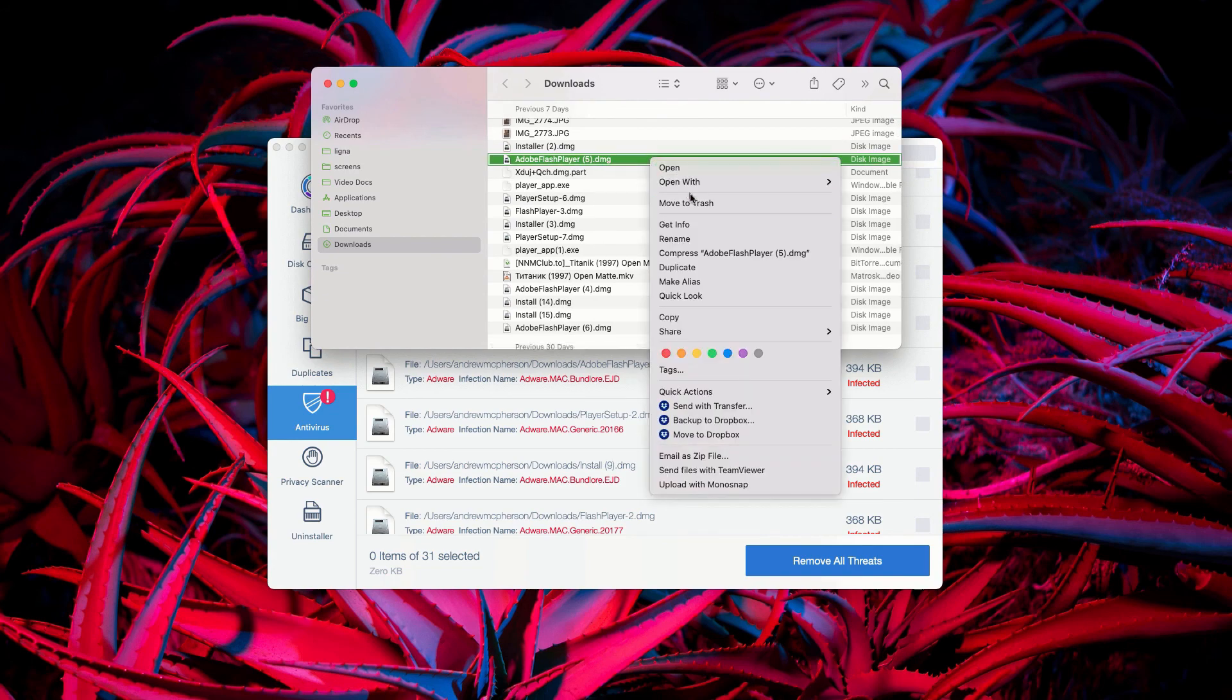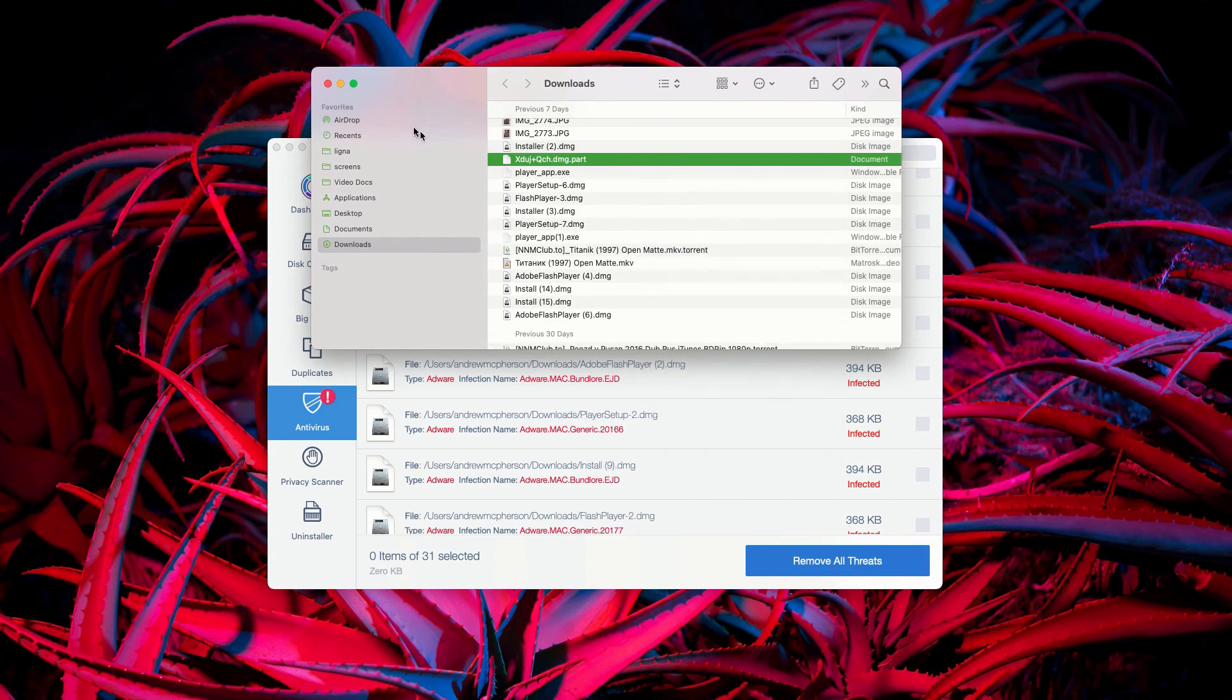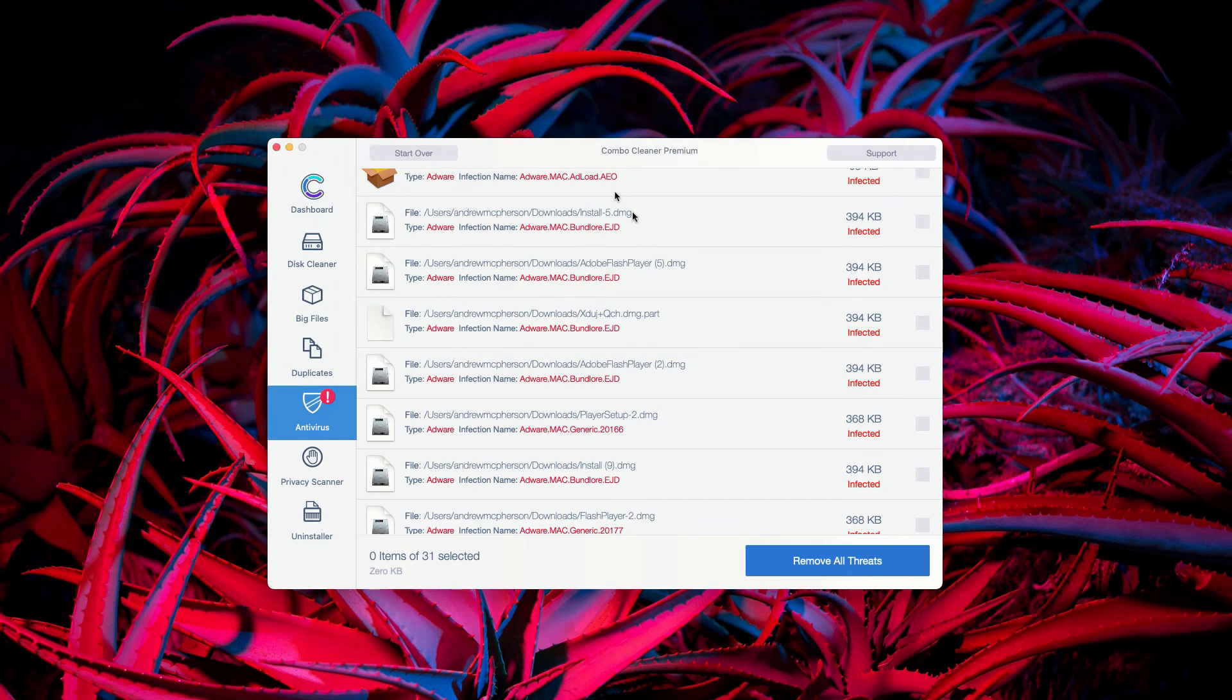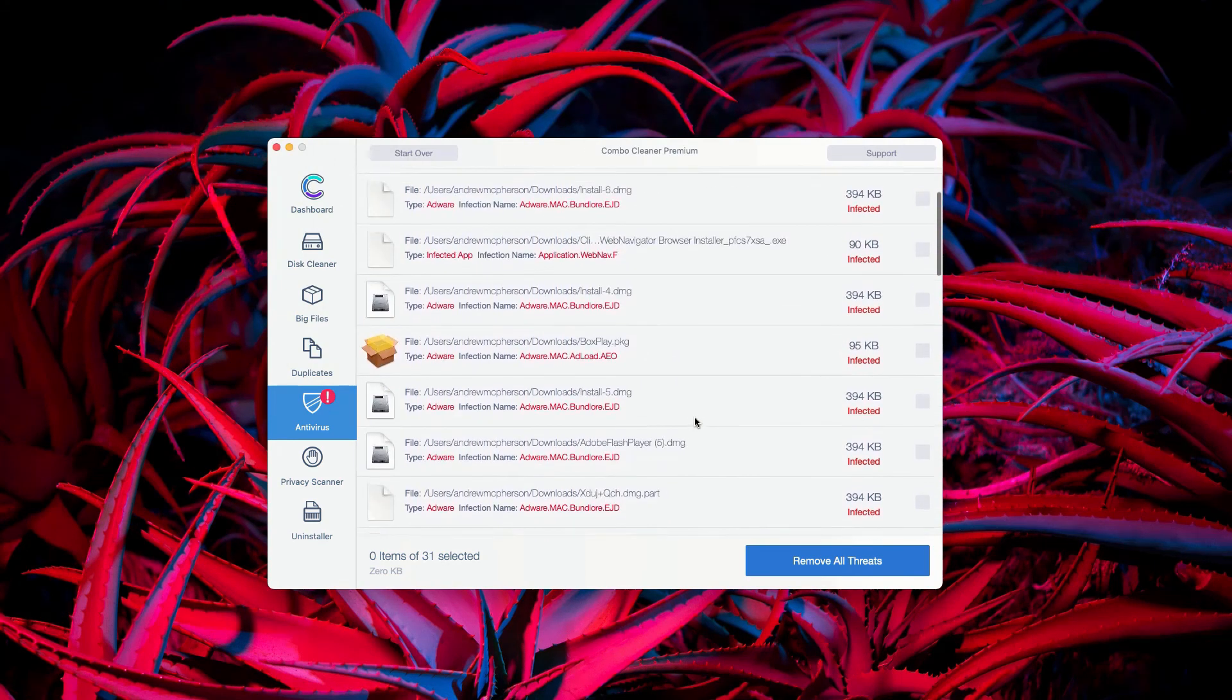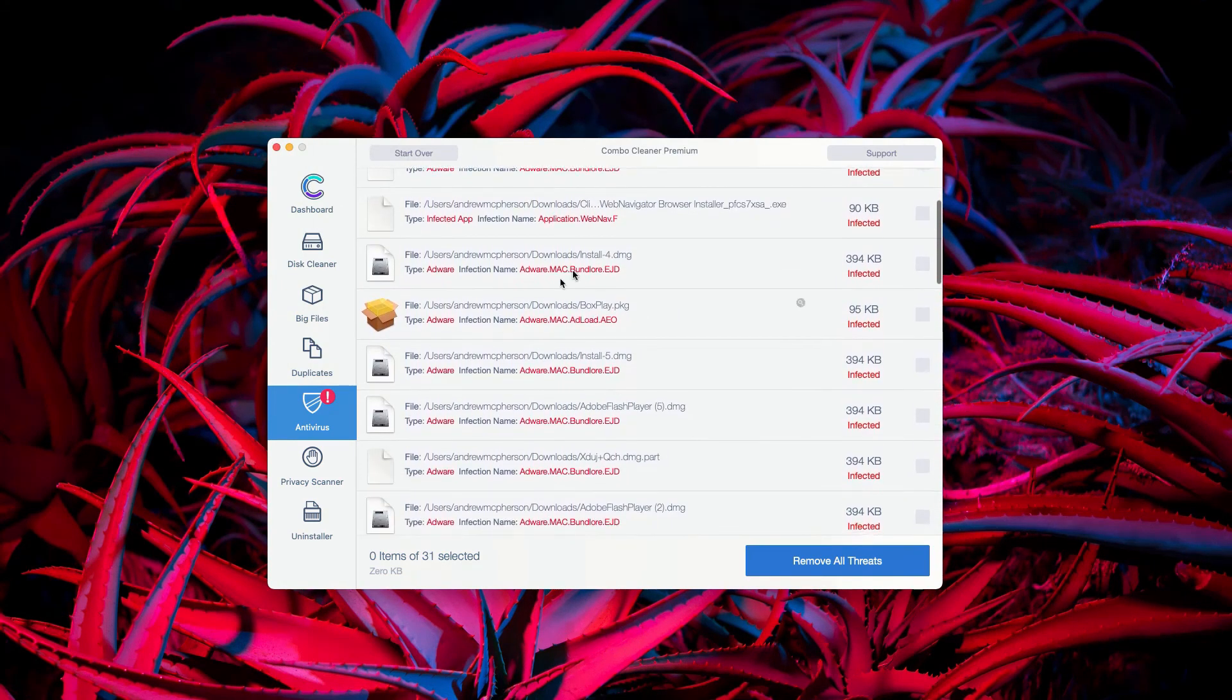Then you may right-click on it and move it to the trash. This is the manual and free way to get rid of all these threats.